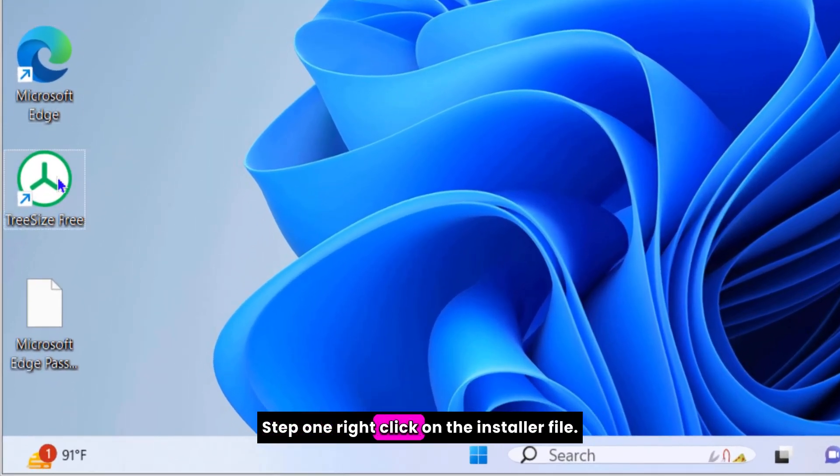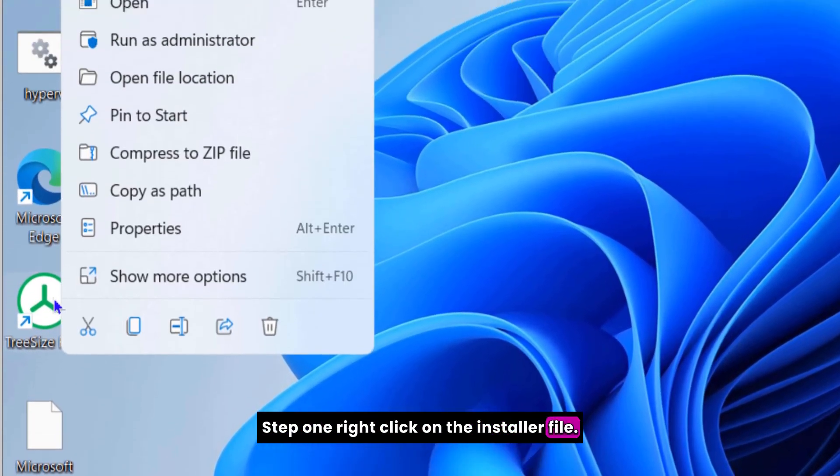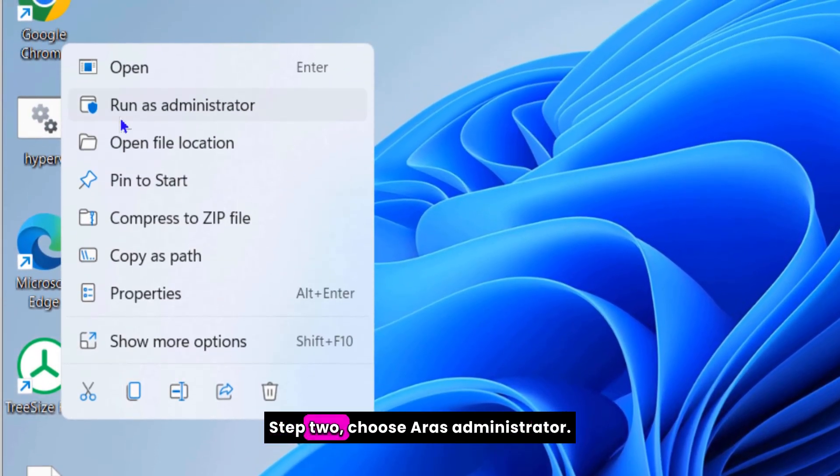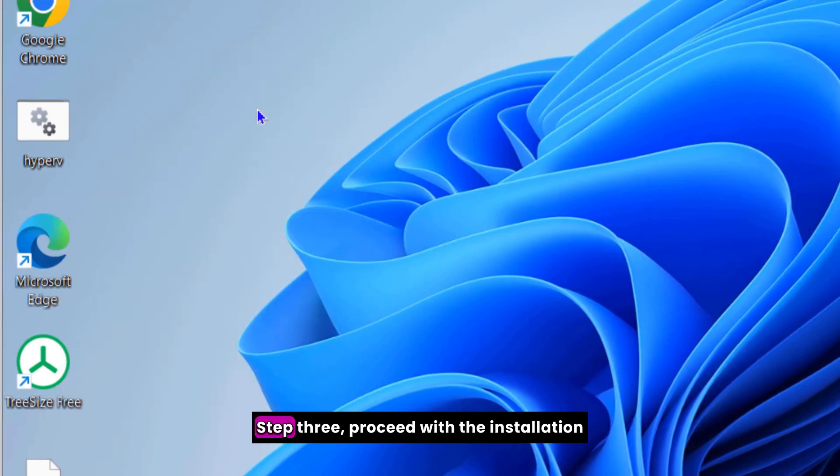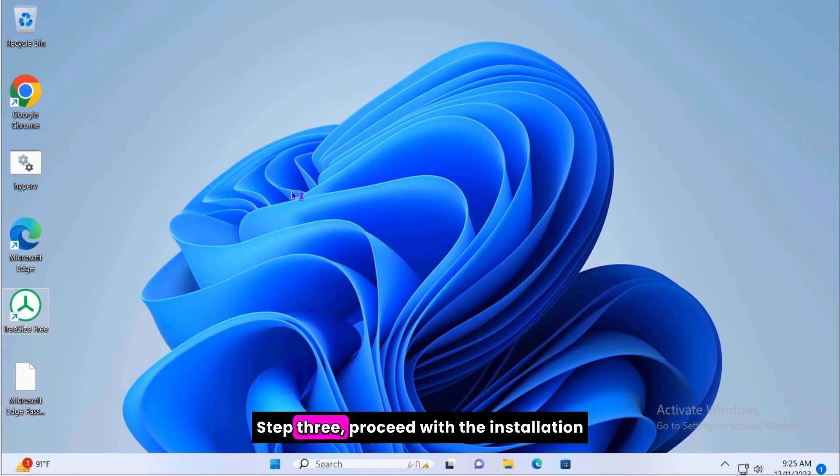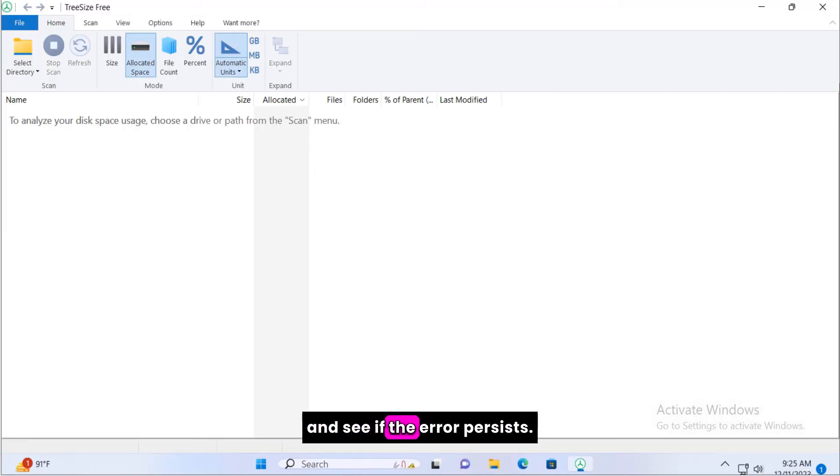Step one, right click on the installer file. Step two, choose run as administrator. Step three, proceed with the installation and see if the error persists.